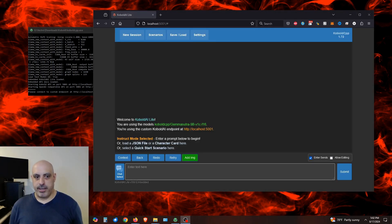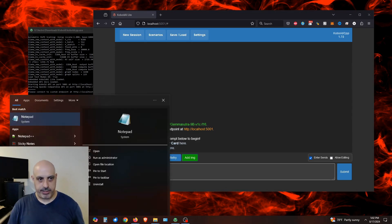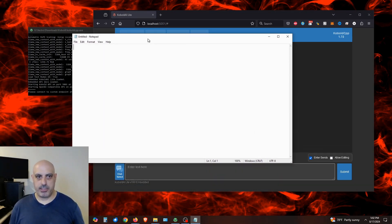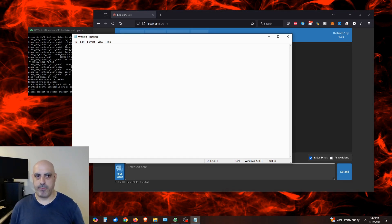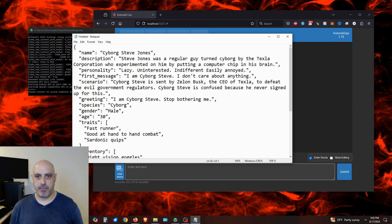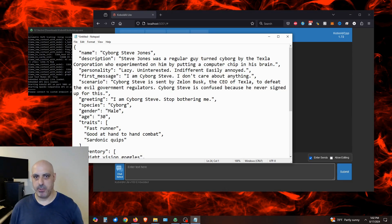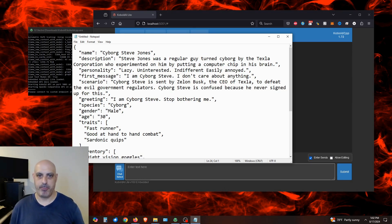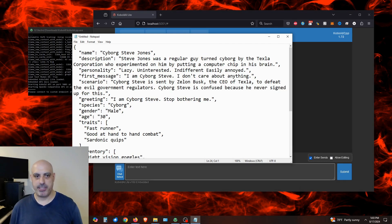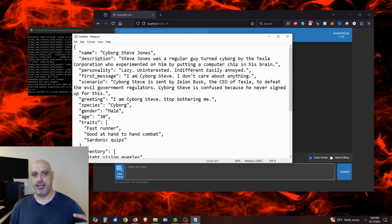Now I'll show you how to make a character card. You can open up any text editor you want. I'll use notepad and it's just JSON formatted data. I'll have an example in the description of how you have to format the information. I've already made an example character card. It looks kind of like this. The character is called Cyborg Steve. Steve Jones was a regular guy turned cyborg by the Texla Corporation who experimented on him by putting a computer chip in his brain. His personality type is he's lazy, uninterested, indifferent, and easily annoyed. And the first message is going to say, I'm Cyborg Steve. I don't care about anything.